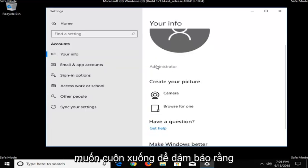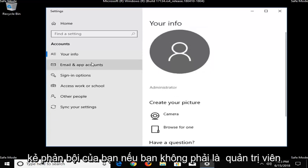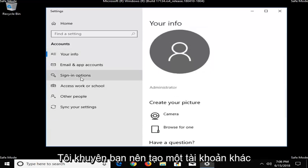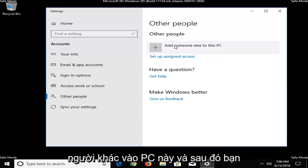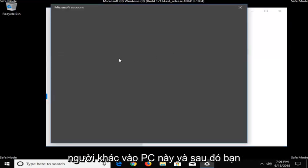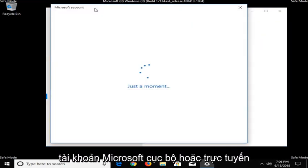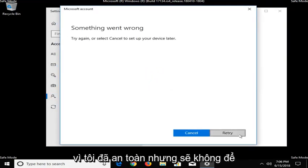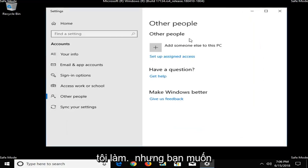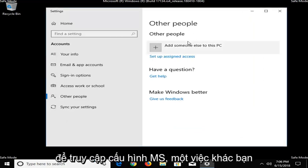If you want to scroll down, make sure you're an administrator. If you're not an administrator, I would suggest creating another account so you're going underneath other people, add someone else to this PC. And then you would have the ability to create a Microsoft account, either local or online. Since I'm in safe mode, it's not going to let me do that. But you want to be able to have administrative permissions in order to access MSConfig.